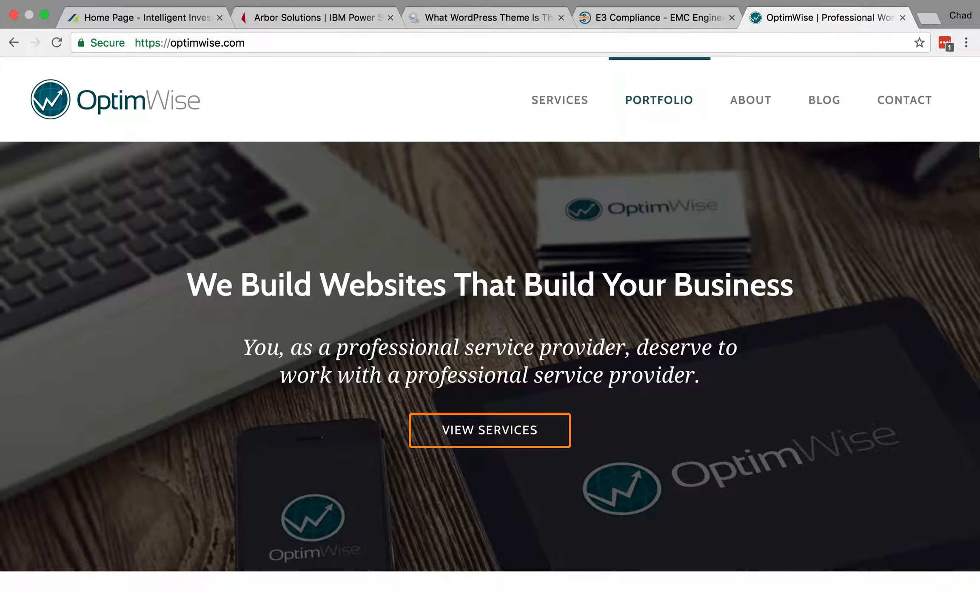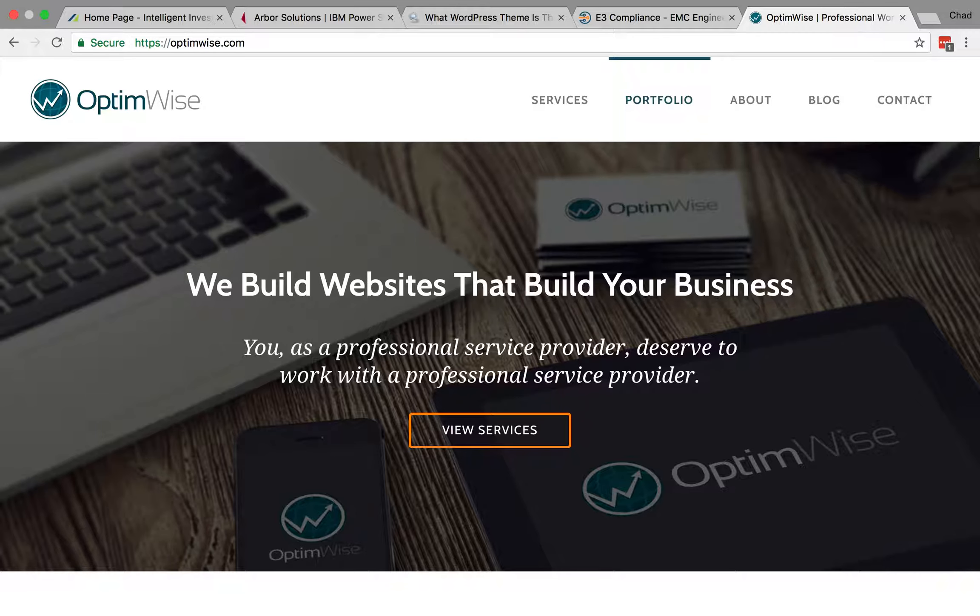Hi, this is Chad Warner, founder of OptimWise. Today I'd like to show you a few ways to figure out which WordPress theme a WordPress website is running.